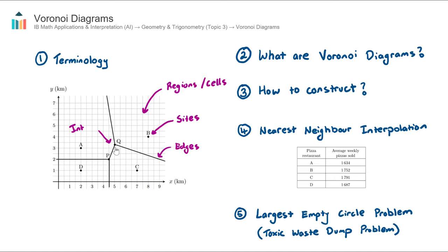So, four new words here — and this is the terminology when talking about a Voronoi diagram. In this example diagram, we have four sites, we have four regions, we have a series of edges, and we have two intersections.